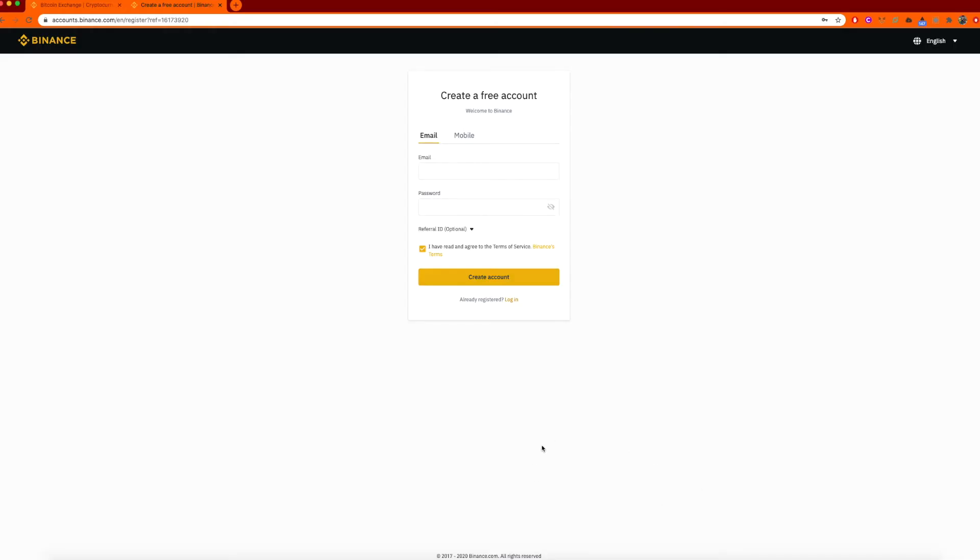Okay, we're back. So today we're going to create your first Binance account and use it to purchase cryptocurrency.